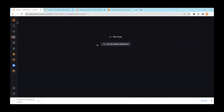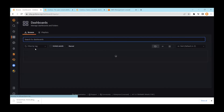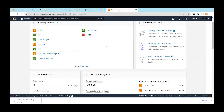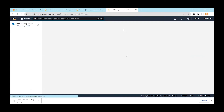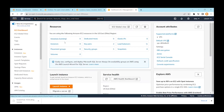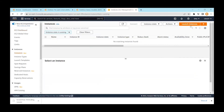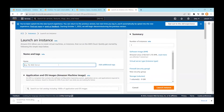Without much delay, let's start with our agenda. We will be installing Grafana on Amazon Cloud EC2. First, log in to your Amazon AWS Management Console. Once you log in, select EC2 instances. From the EC2 instance panel, click 'Launch Instances' and put a name — I'll call it 'grafana'.